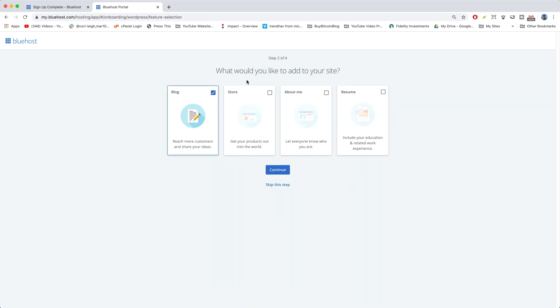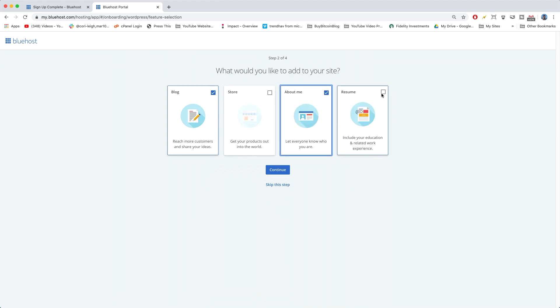Next, we can choose some site additions. So, I'm just going to, for fun, choose About Me and Resume. And not do store for now. But keep the blog, of course. And click Continue.